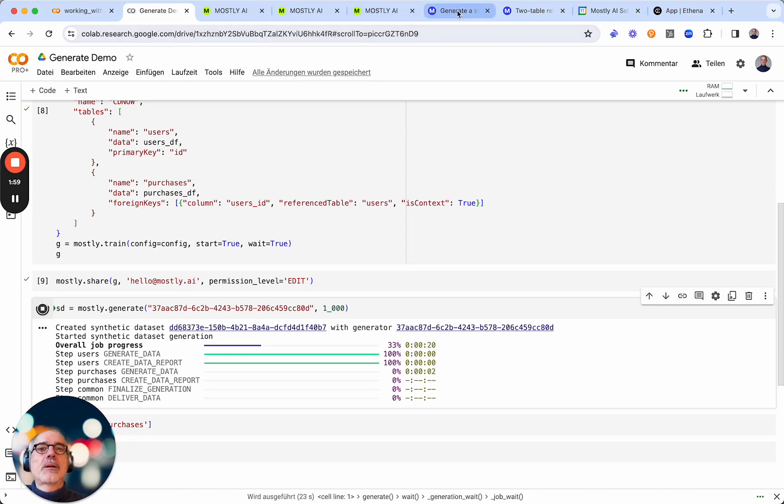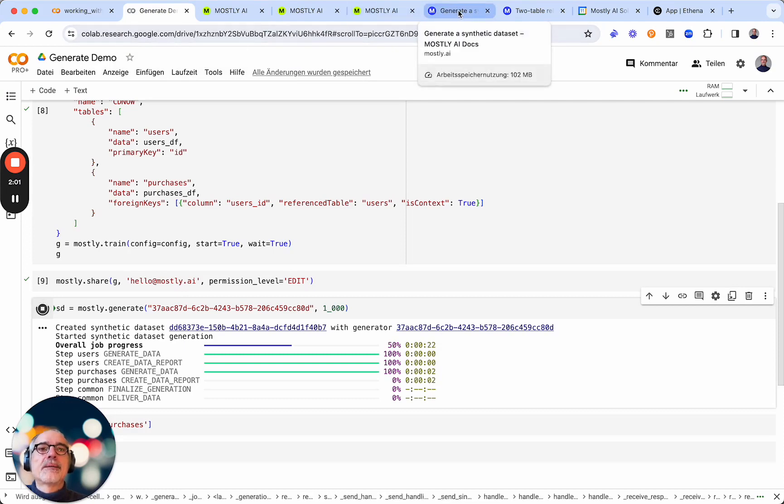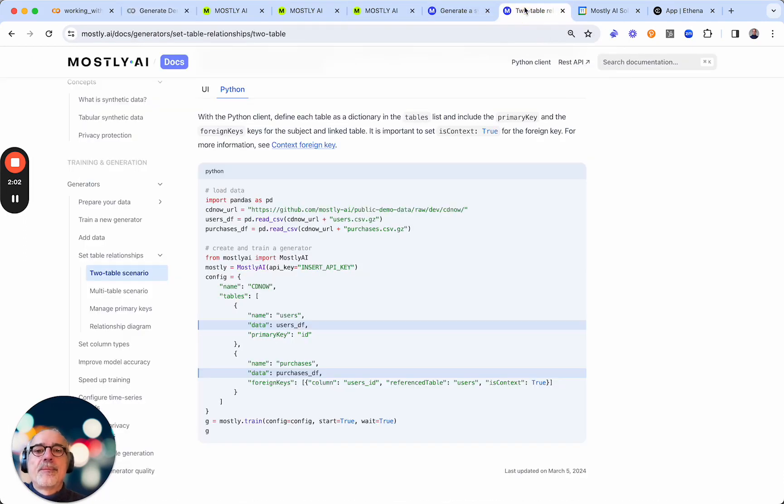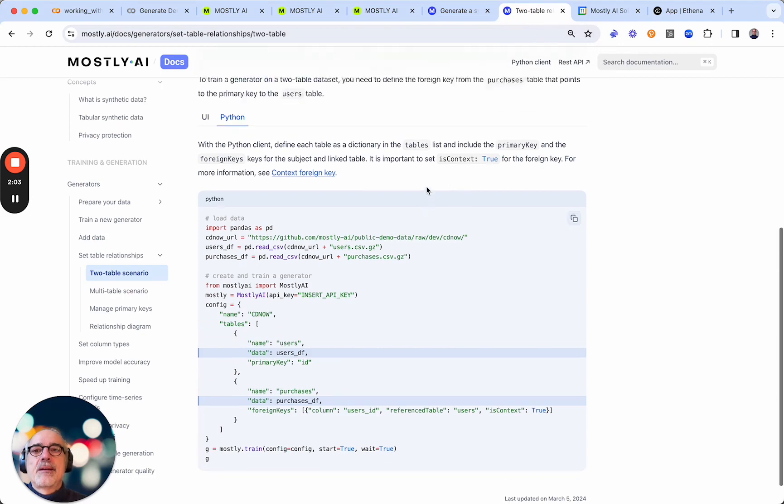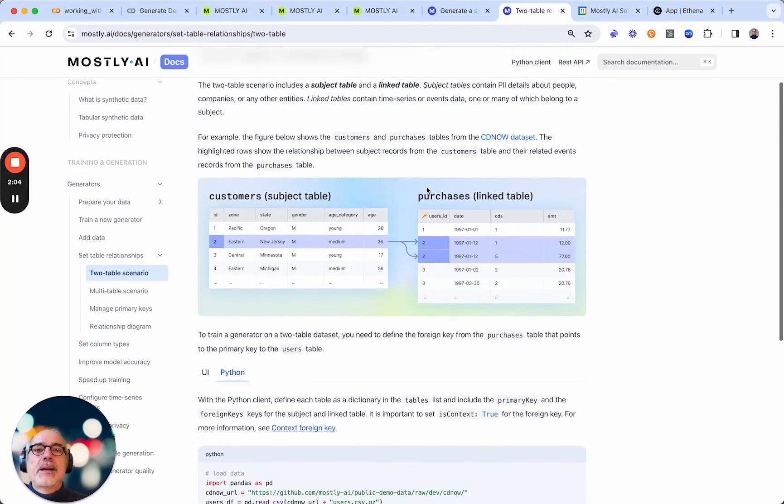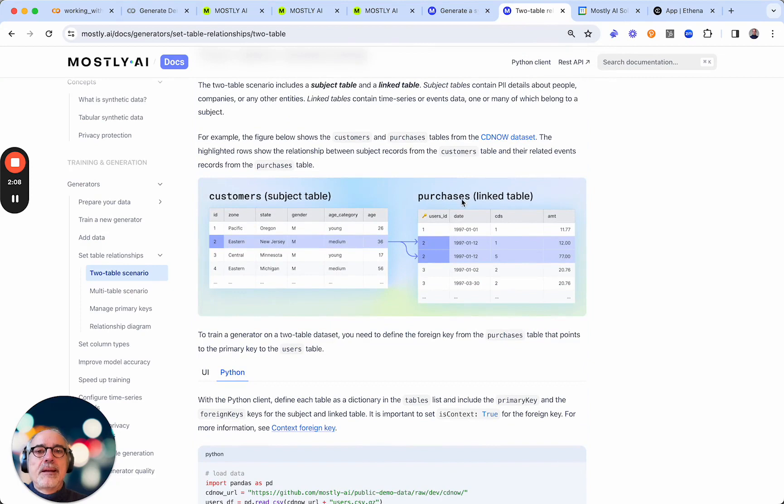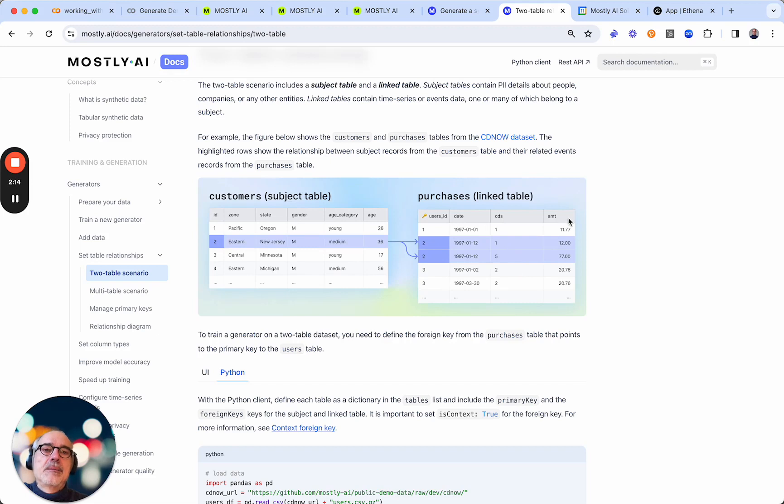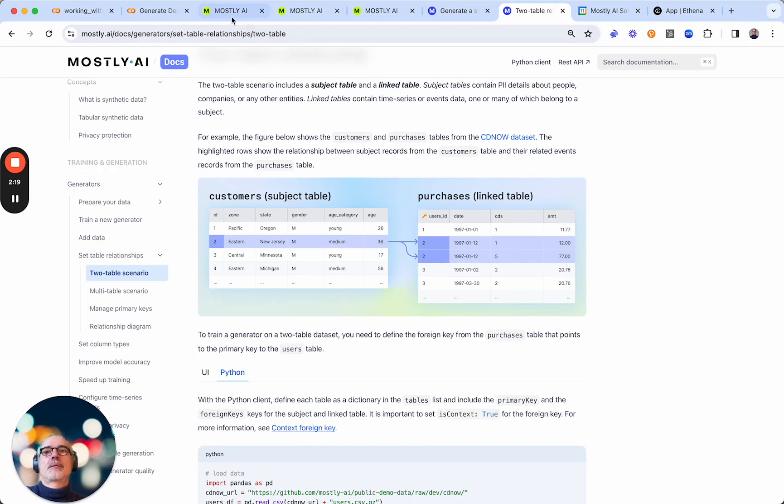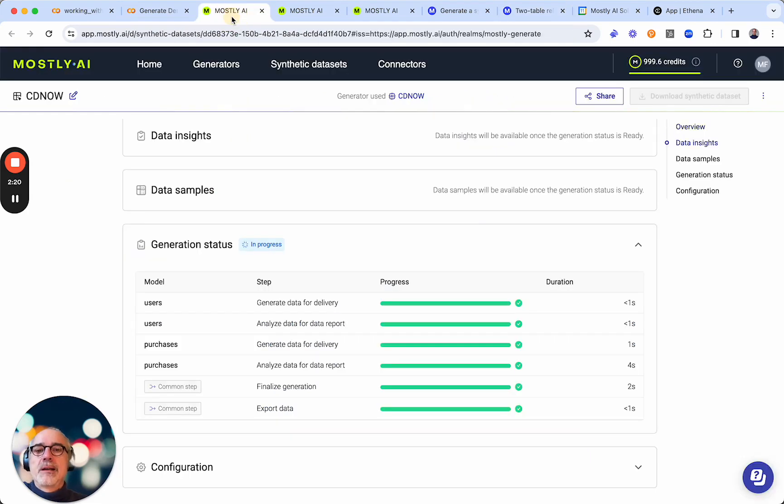Let's take a quick look at the data to see what to expect. So we have in the purchases table, we have a date, the CDs that people purchased, and then the amount that they spent on these purchases. So that's what's going to be available to us.